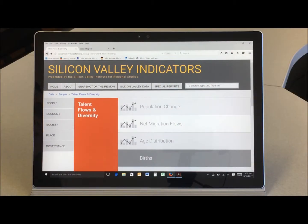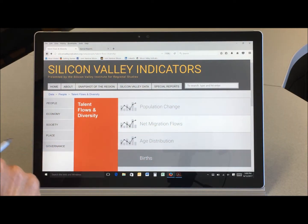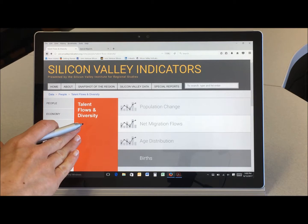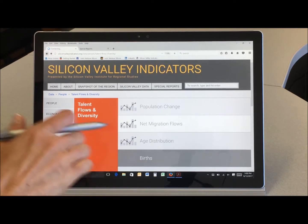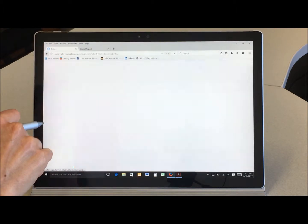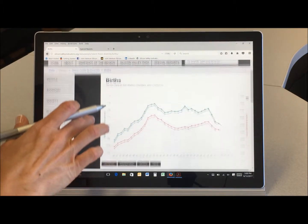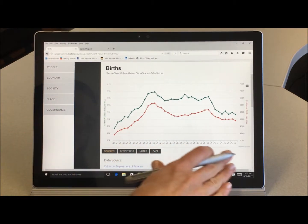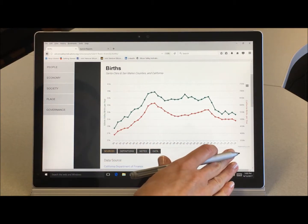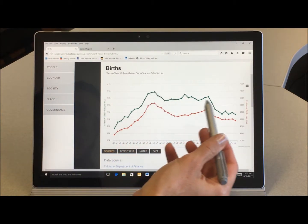Today we're going to be talking about the birth rate in Silicon Valley. So here we are on the Silicon Valley Indicators website in the talent flows and diversity section. I'll navigate directly into births and you can see that we've charted from 1980 through to 2016 the birth rate in Silicon Valley.